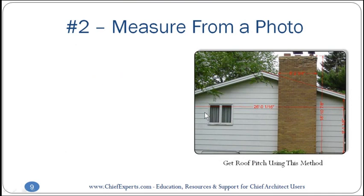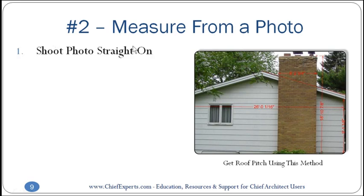Sometimes you just need to get some dimensions real quick. Maybe you're doing a quick quote for a customer and you just need some rough dimensions. I don't recommend you use this for fine-tuned plans, but it's a great way to get some rough dimensions for your plan.